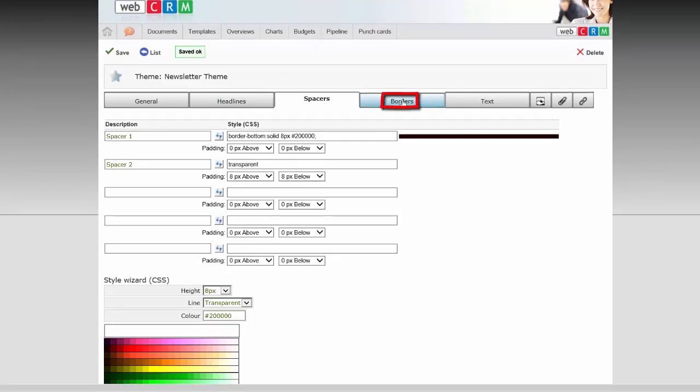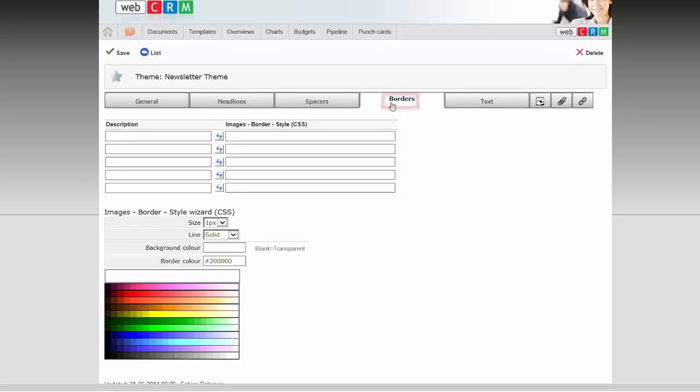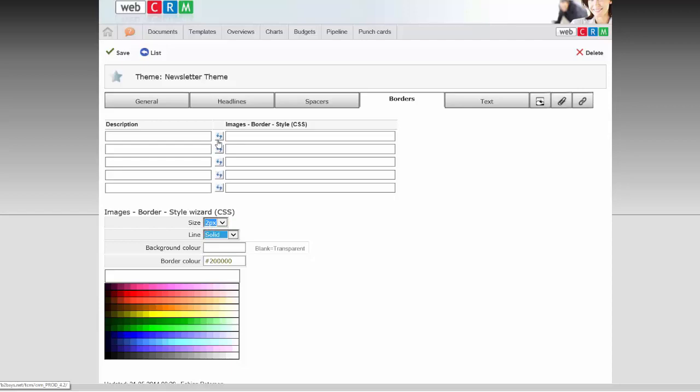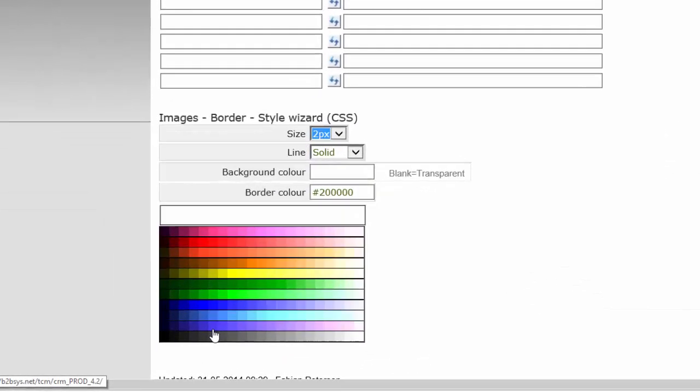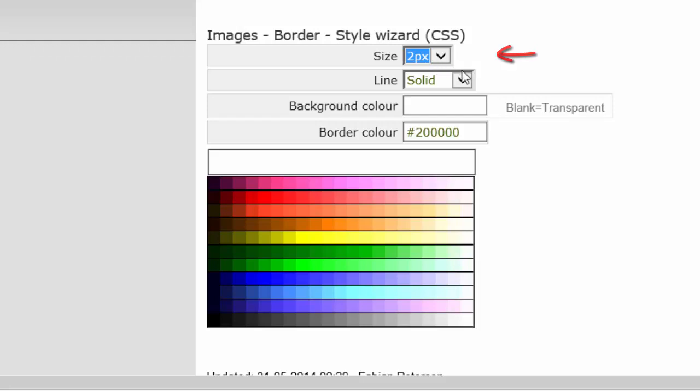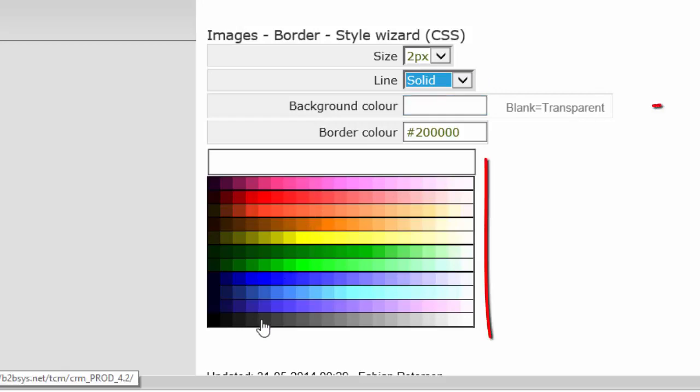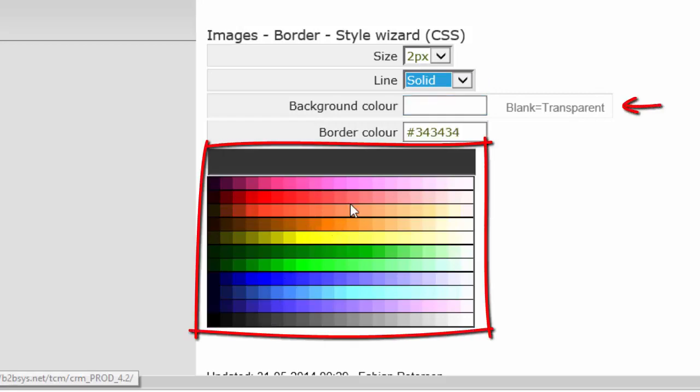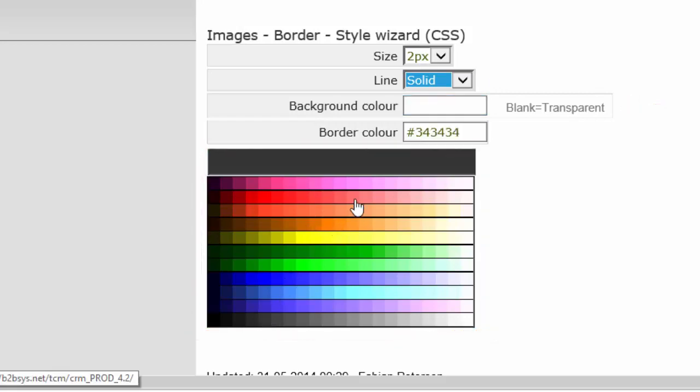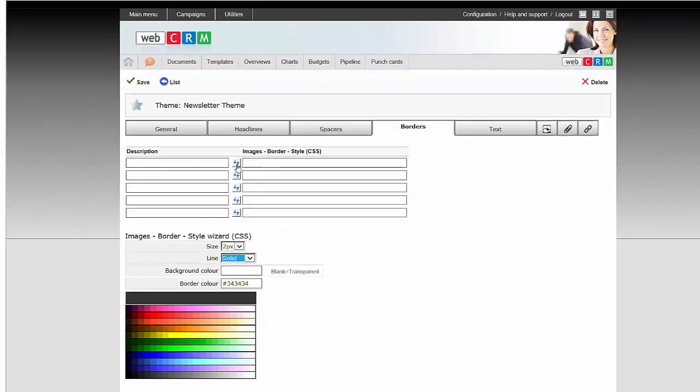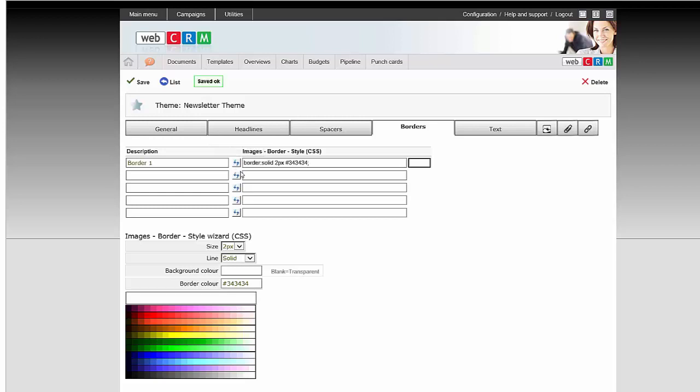In the tab Borders, you must first define the type of borders you want, for example, to be around your sections or blocks in the templates using this theme. Therefore, choose the size of the border, if the lines should be solid, dotted, or dashed, as well as the color the border should have. Note that if you don't choose a color, the border will automatically be transparent. Continue selecting the borders you want available to this theme, and click Save.